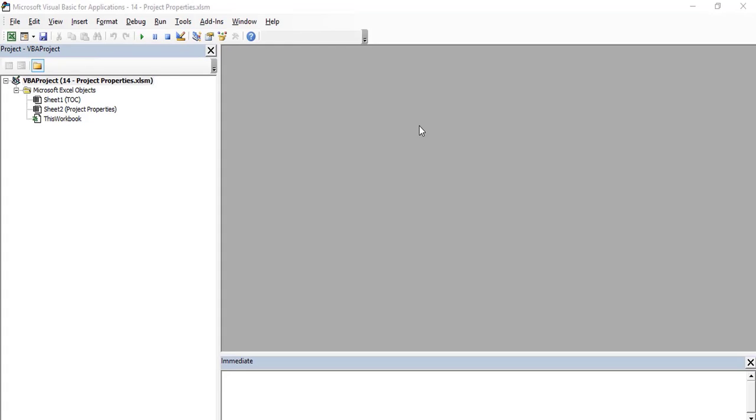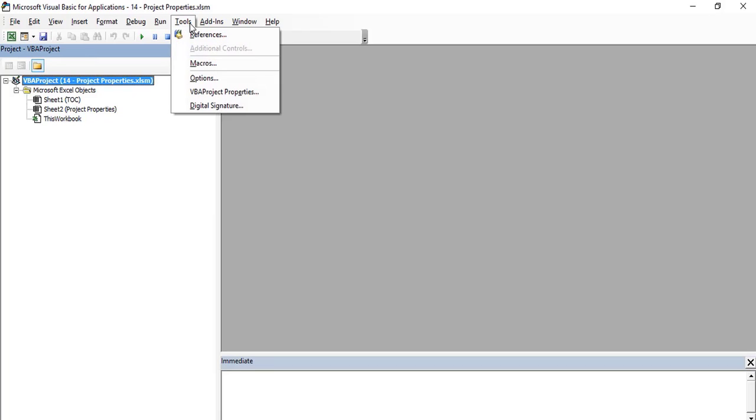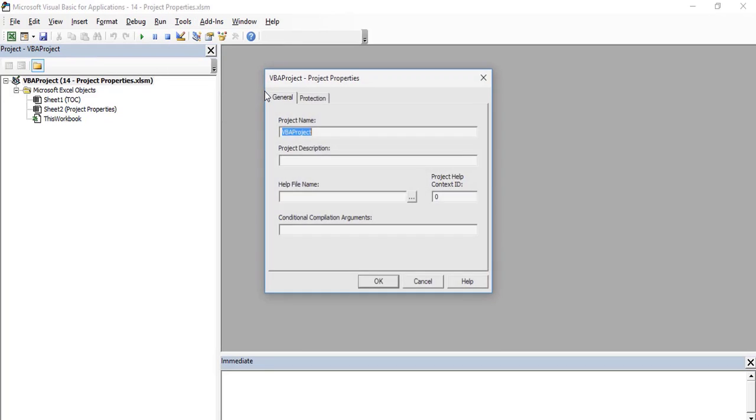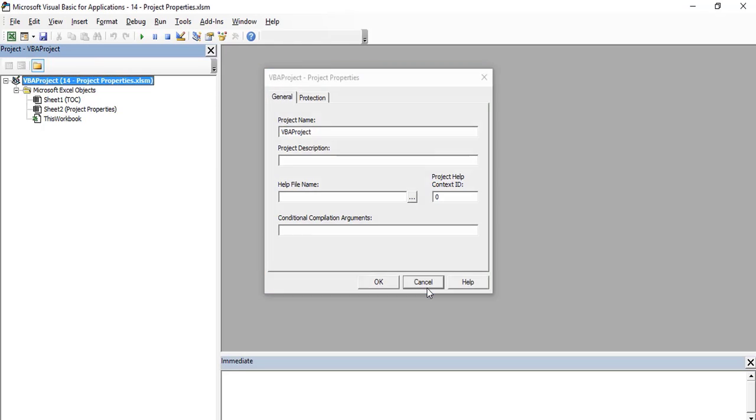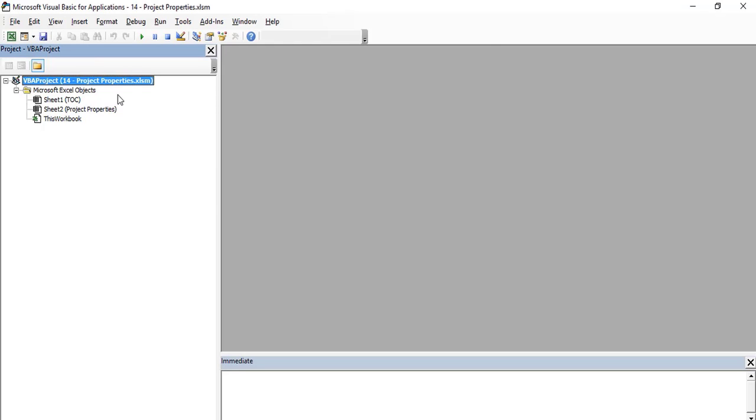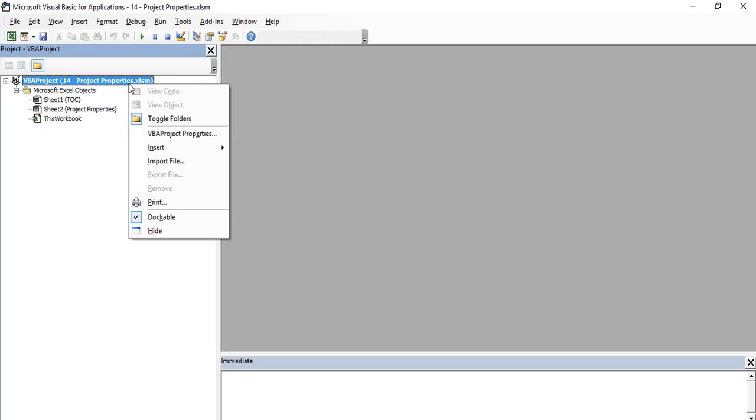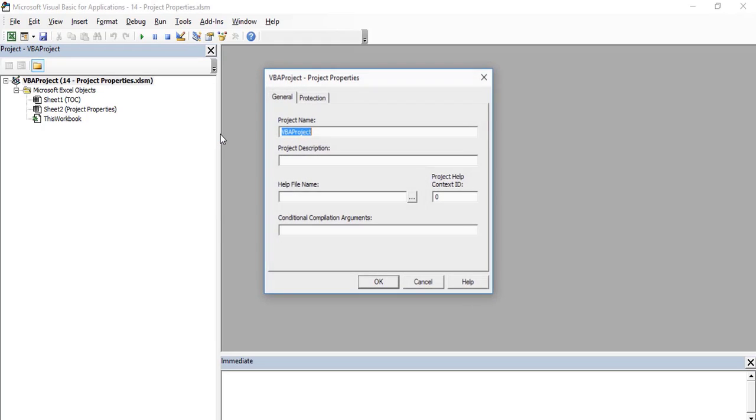To enable the project properties, simply go to the Tools tab and select Project Properties. You can also enable Project Properties by going to the Project Explorer, displayed on the left side of the VB screen, and right-click on the Objects and select VBA Project Properties option.